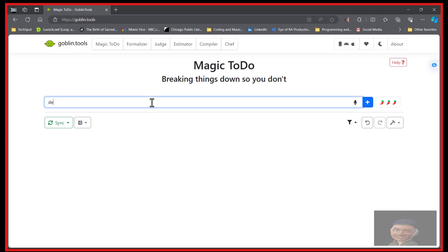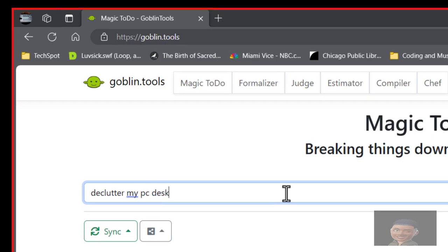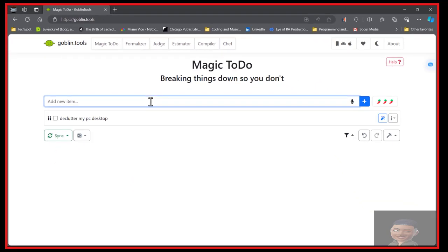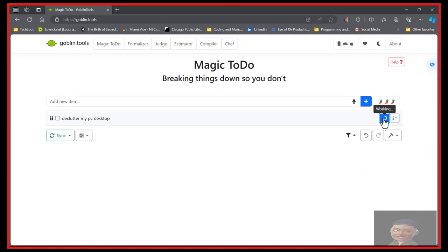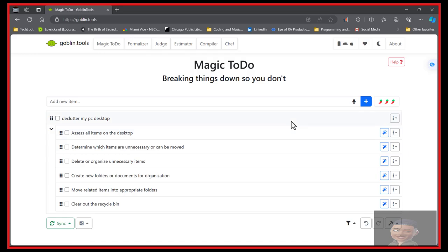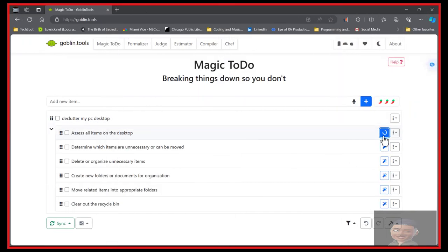So, declutter my PC desktop. And then you break it down. Magic ToDo, breaking things down so you don't have to. And it breaks down each and every section of your task right down, making it easy for you.